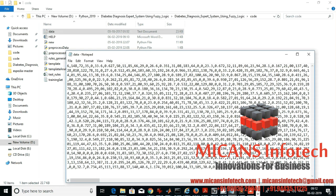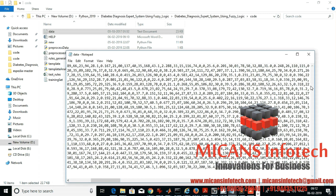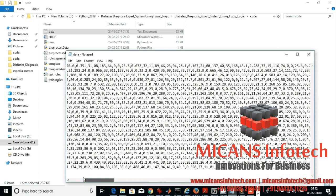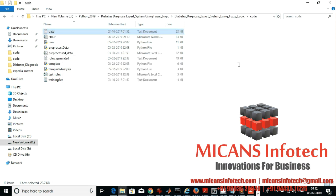Let's have a quick look at the dataset. We'll be considering variables like age and BMI, and I'll walk through the others in the later part of the video.